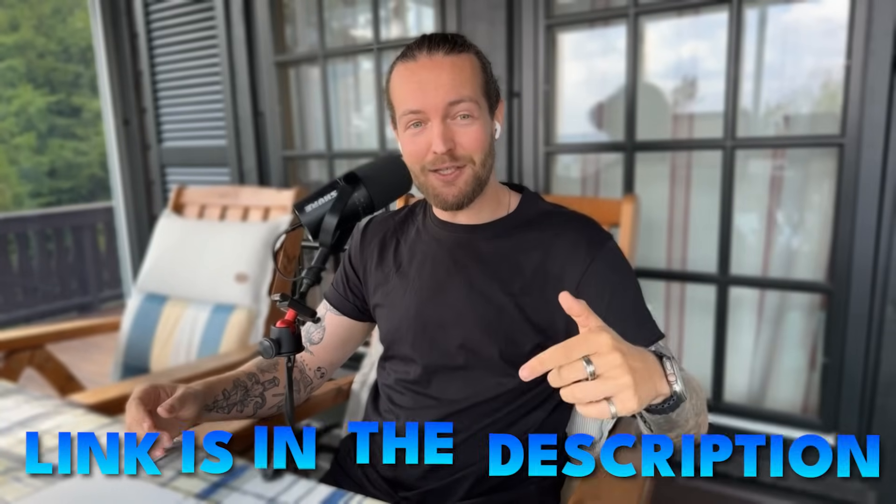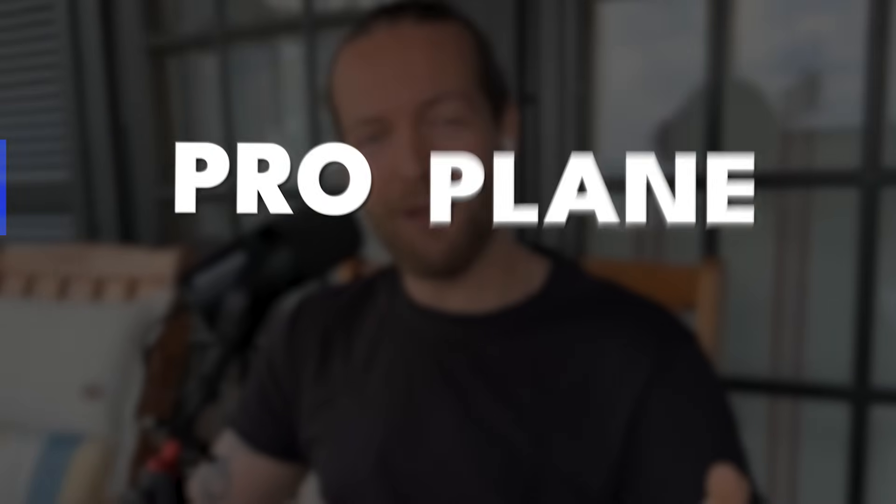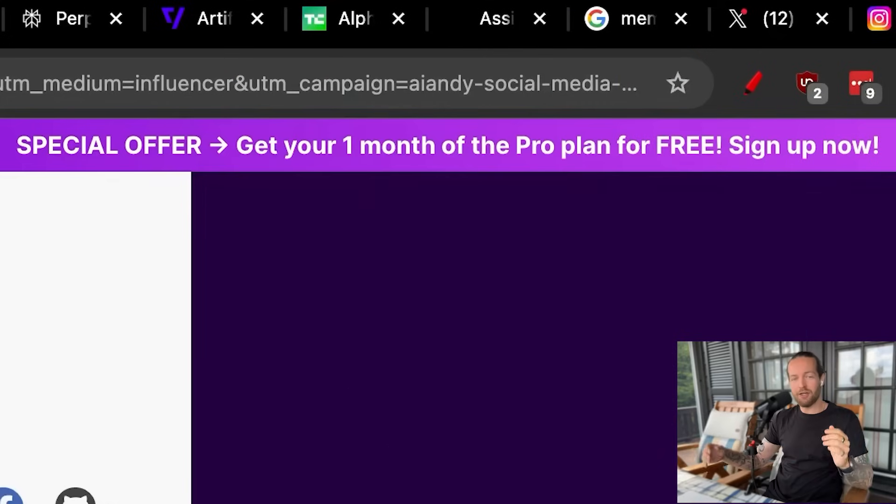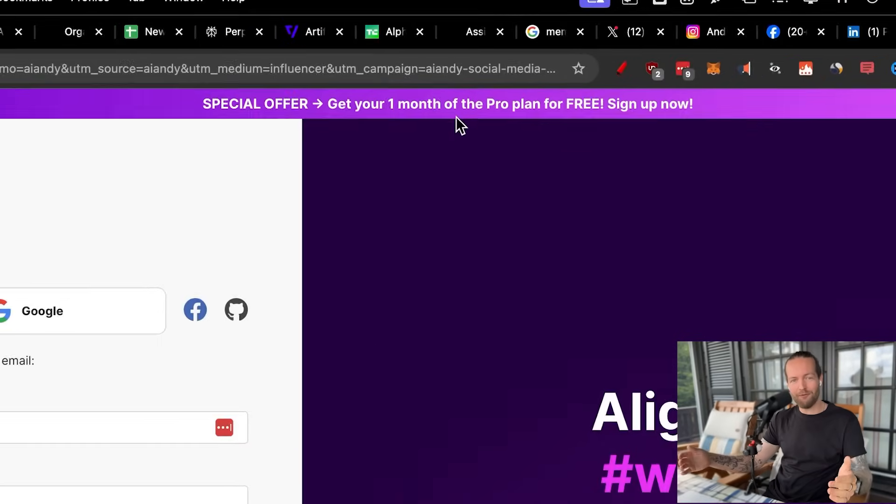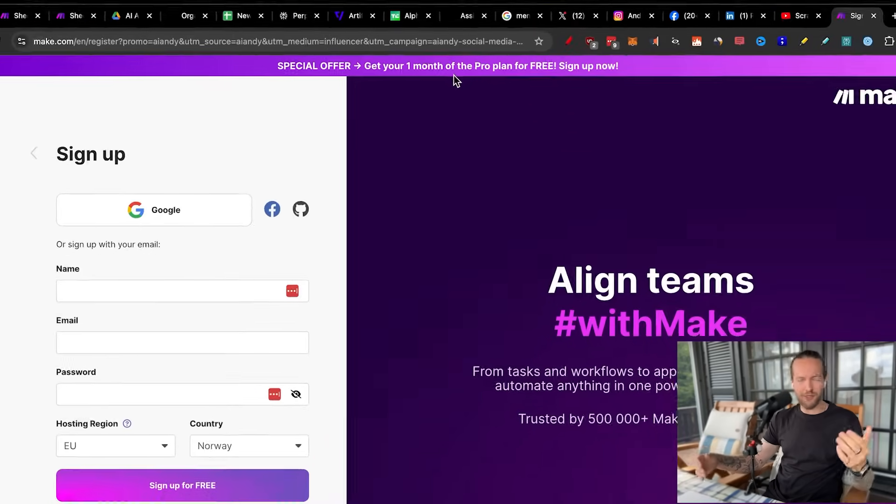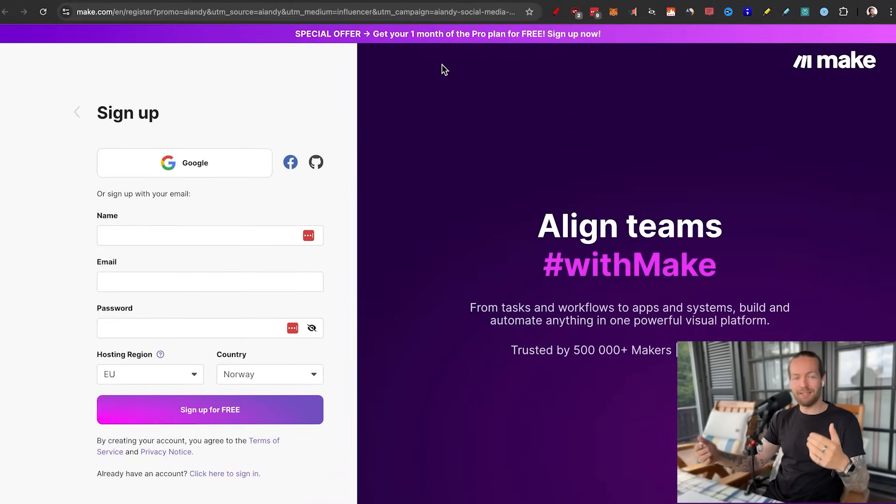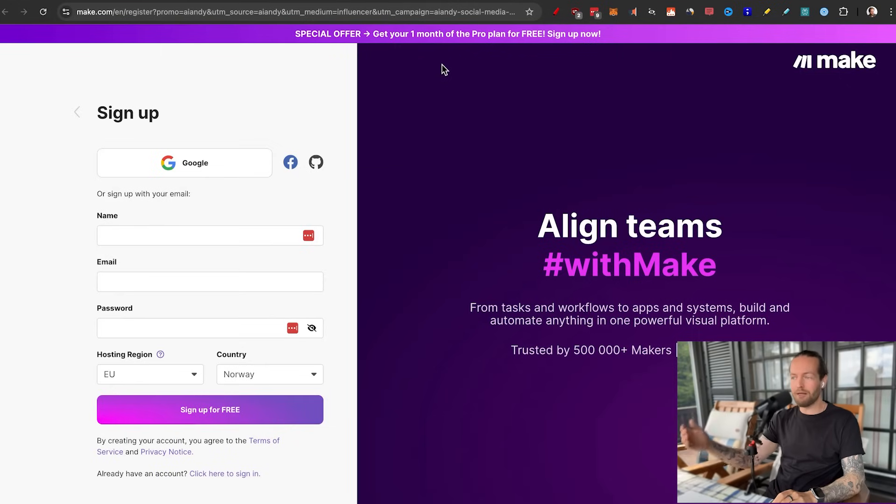But because they're sponsoring this video, they're giving me a special link down in the description that gives you the pro plan one month for free. Just remember that make.com is a free forever platform. But since you're watching this video, you might as well get the best plan right now if you want to keep following along and make this automation.